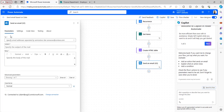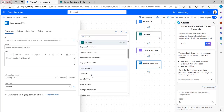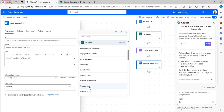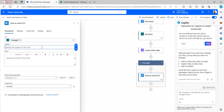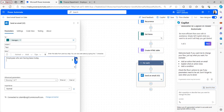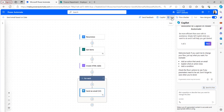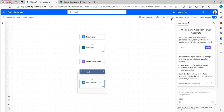In the Send an Email flow action, set the 'To' field from dynamic content - select Manager Email. Add a subject, then use the output of the HTML table as the email body. The flow is now ready. Click Save and then test the flow manually.